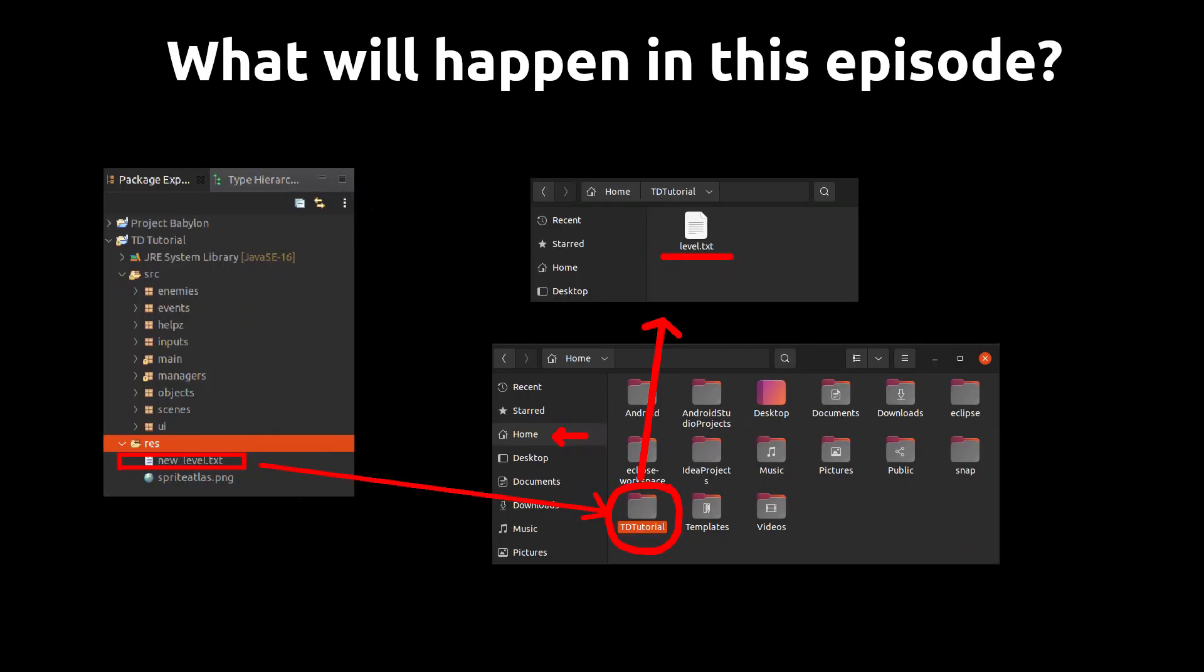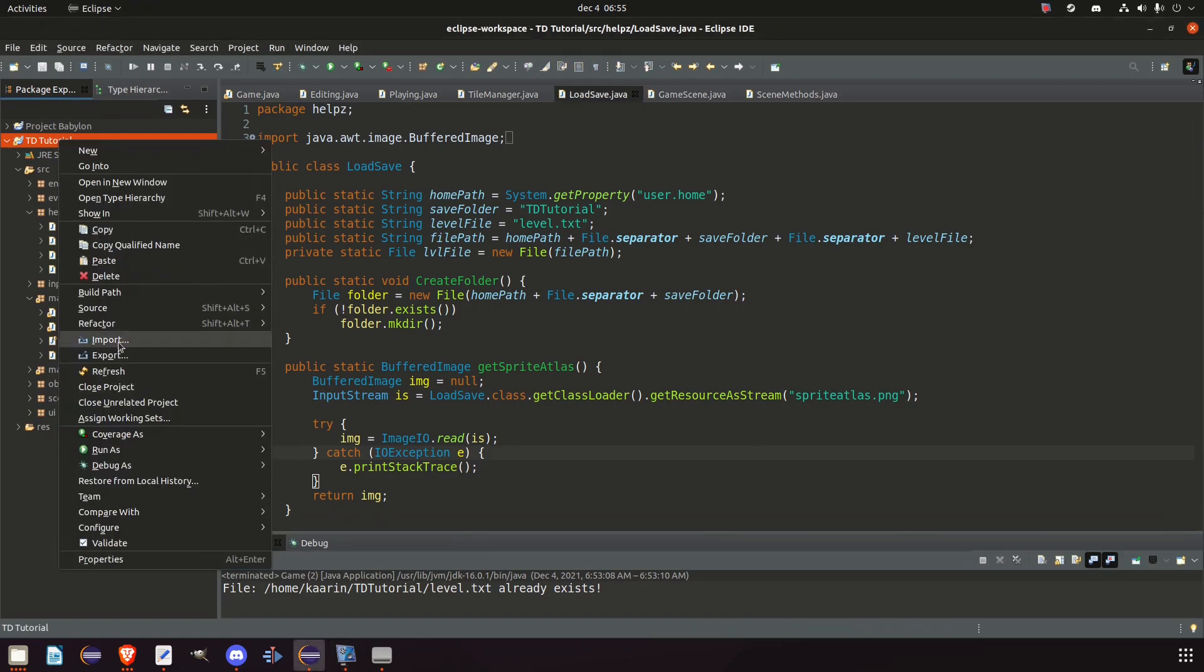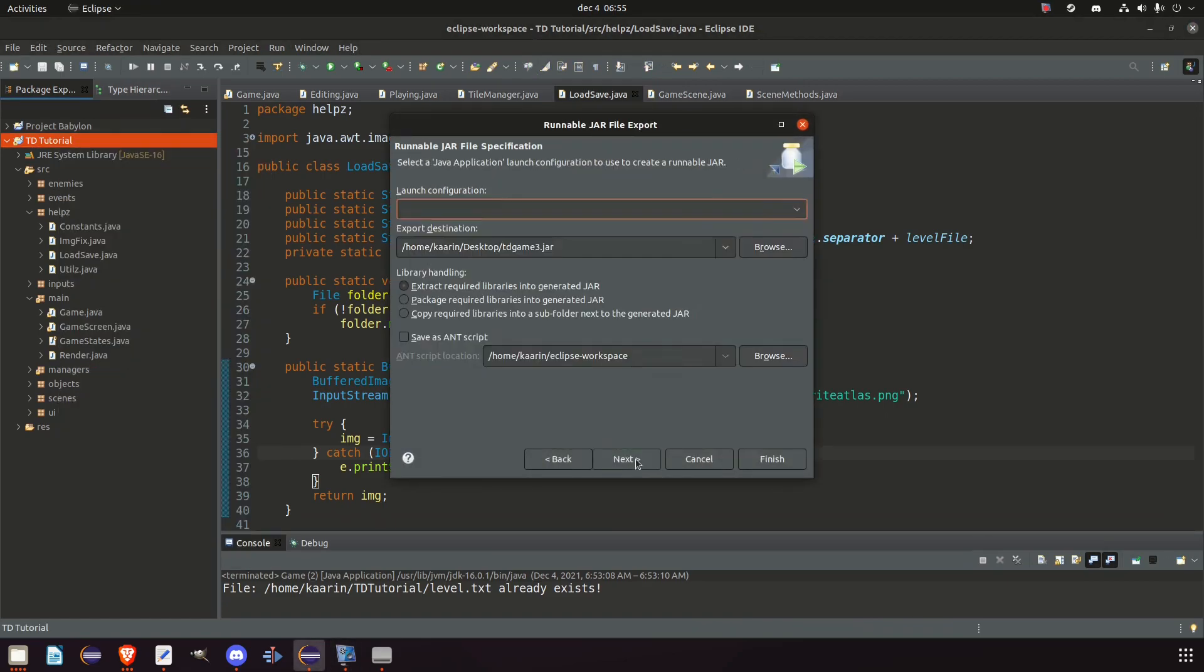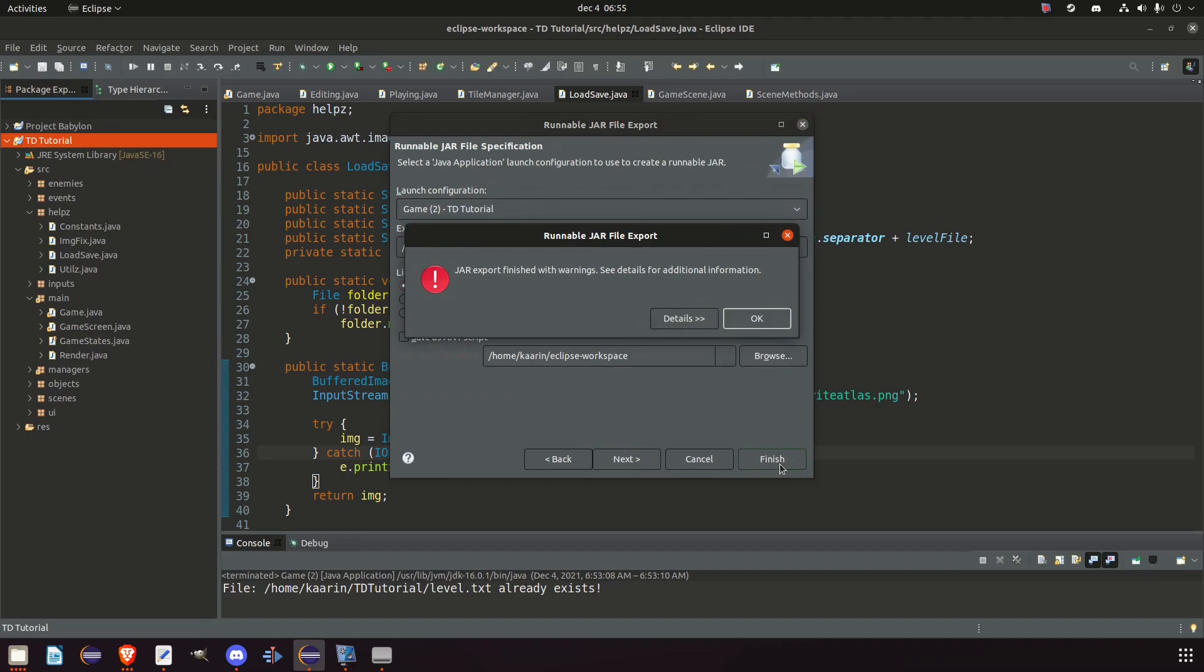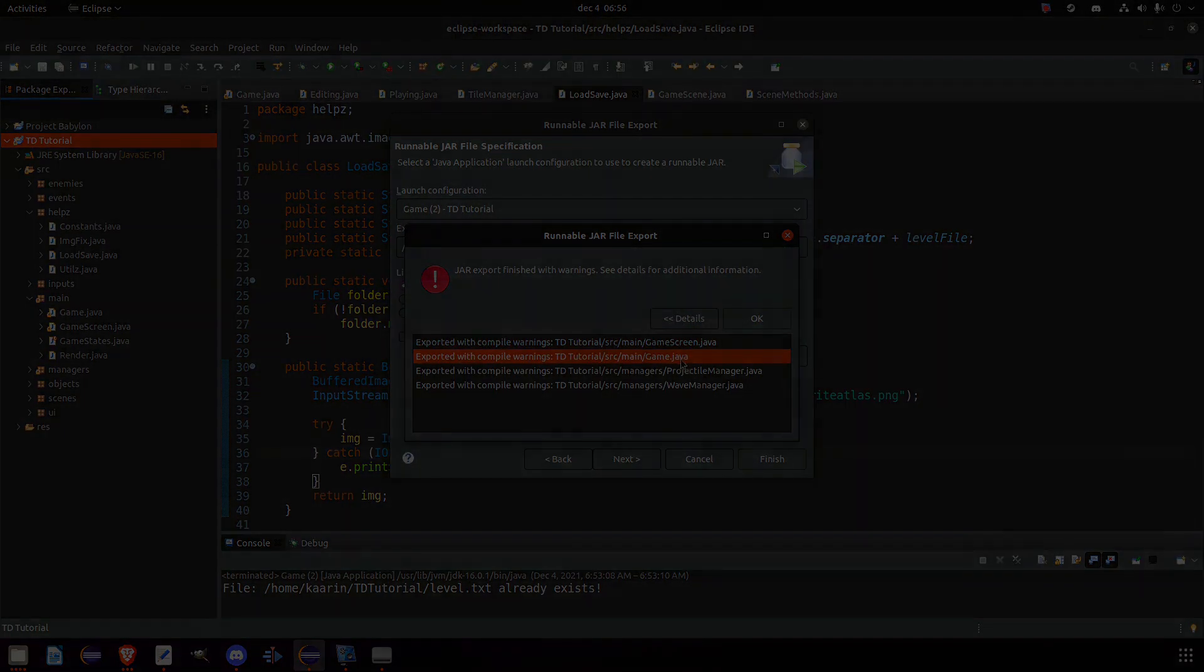So how will we be doing it? We will make something called a runnable JAR. It's the Java equivalent to an exe file on Windows. The runnable JAR contains all the code and resources needed to start the program, or in this case, our game.